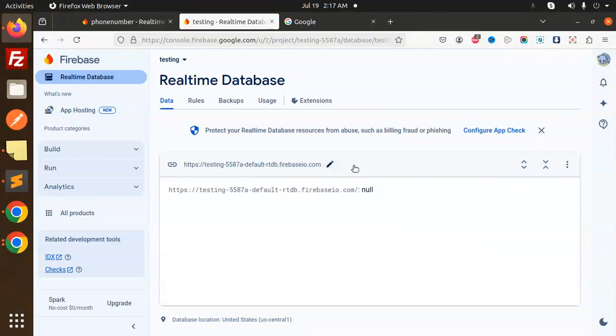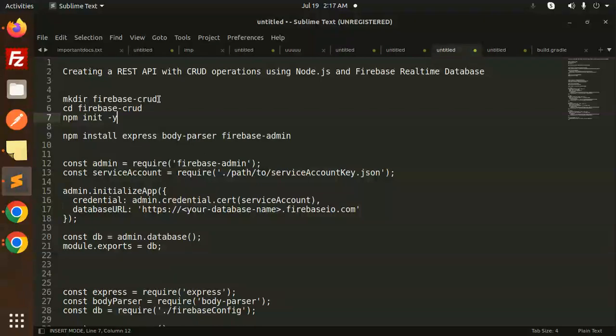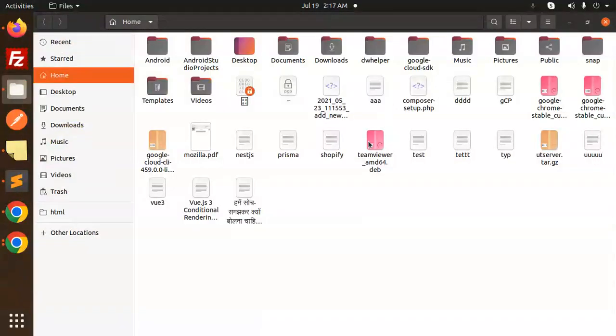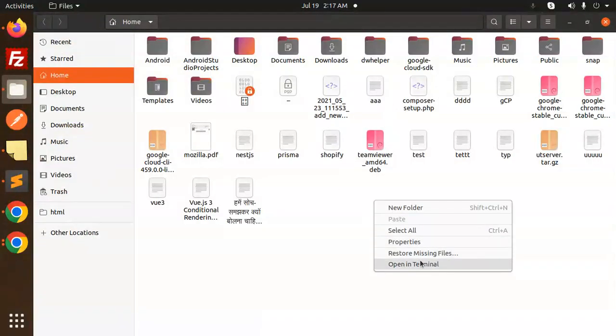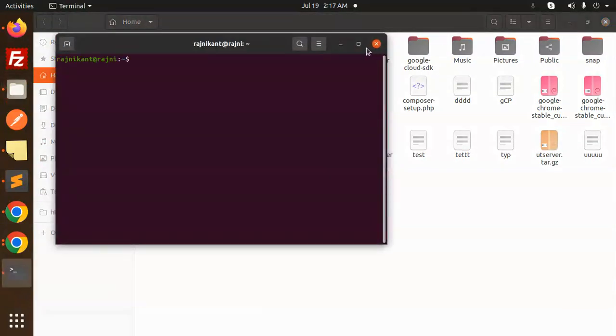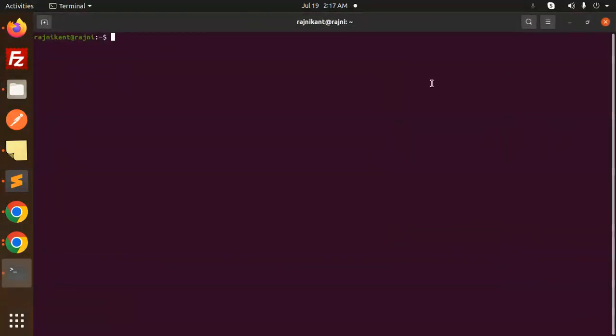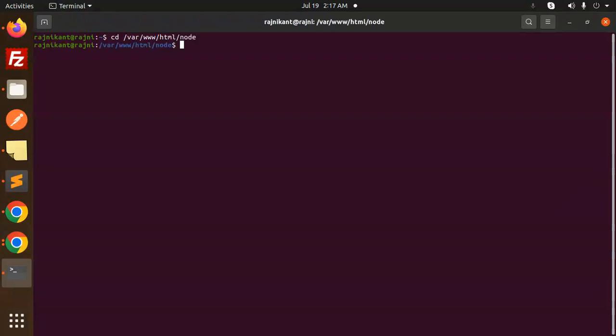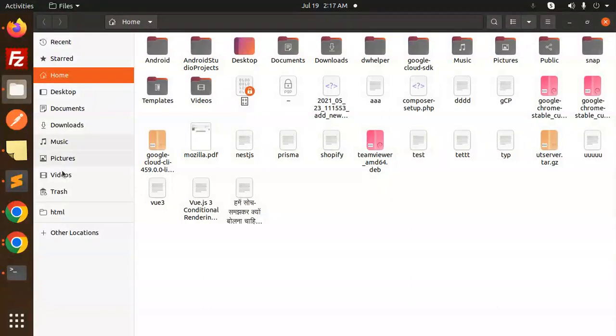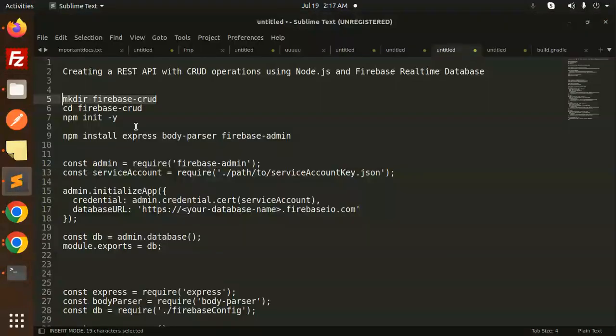Okay, now we have this. So how we can use it? Let's dive into the code level. First of all, we have to create the directory. Let's open the terminal: cd /var/www/html/node. We will make directory firebase-crud.